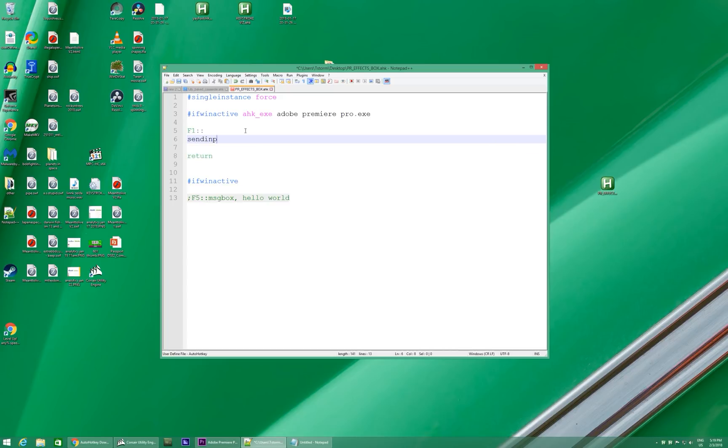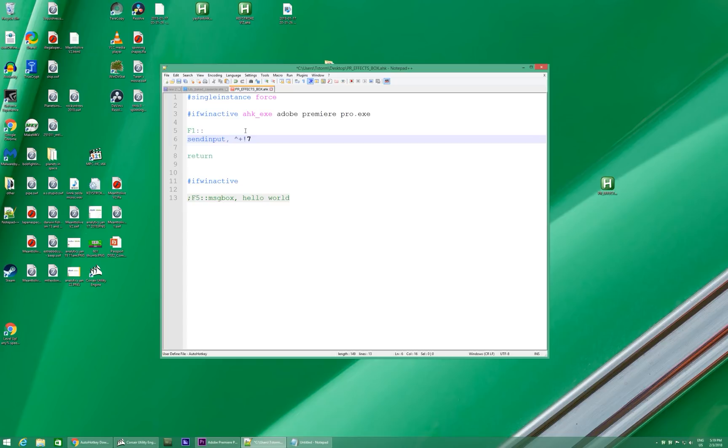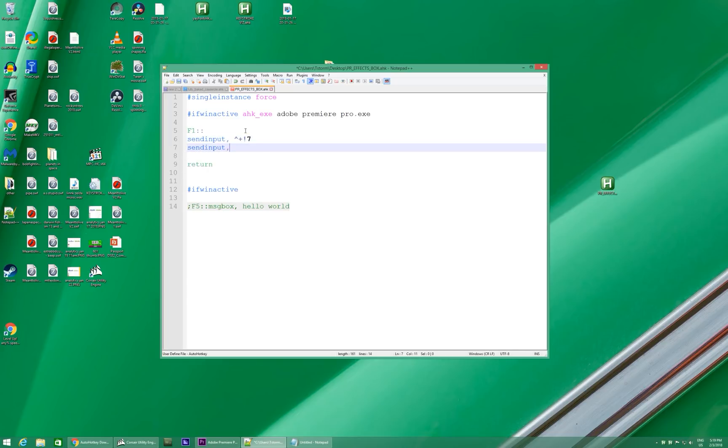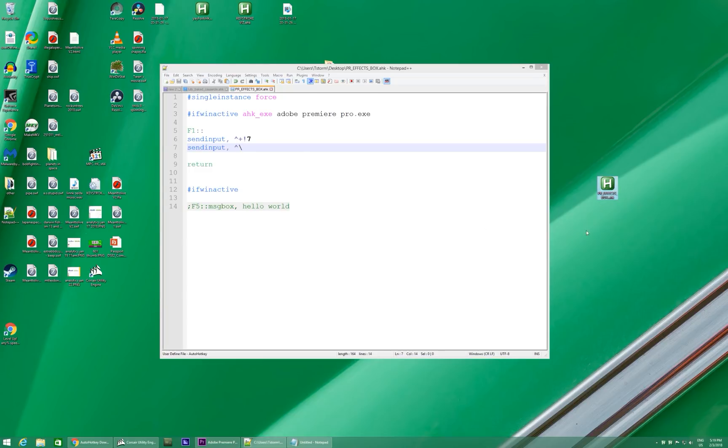So, now we type out, send input, comma, control, shift, alt, seven. That's what that means. Those are special characters for control, shift, and alt. Then, send input, comma, control, backslash. Save. And you're done. That's literally it.